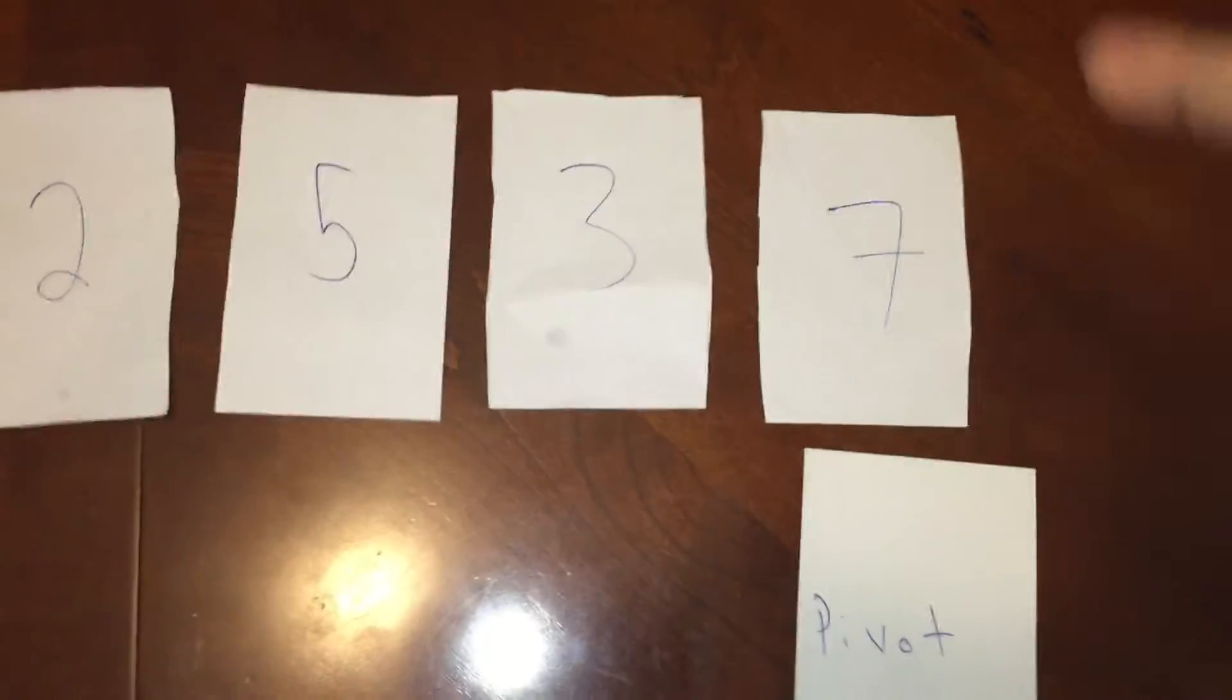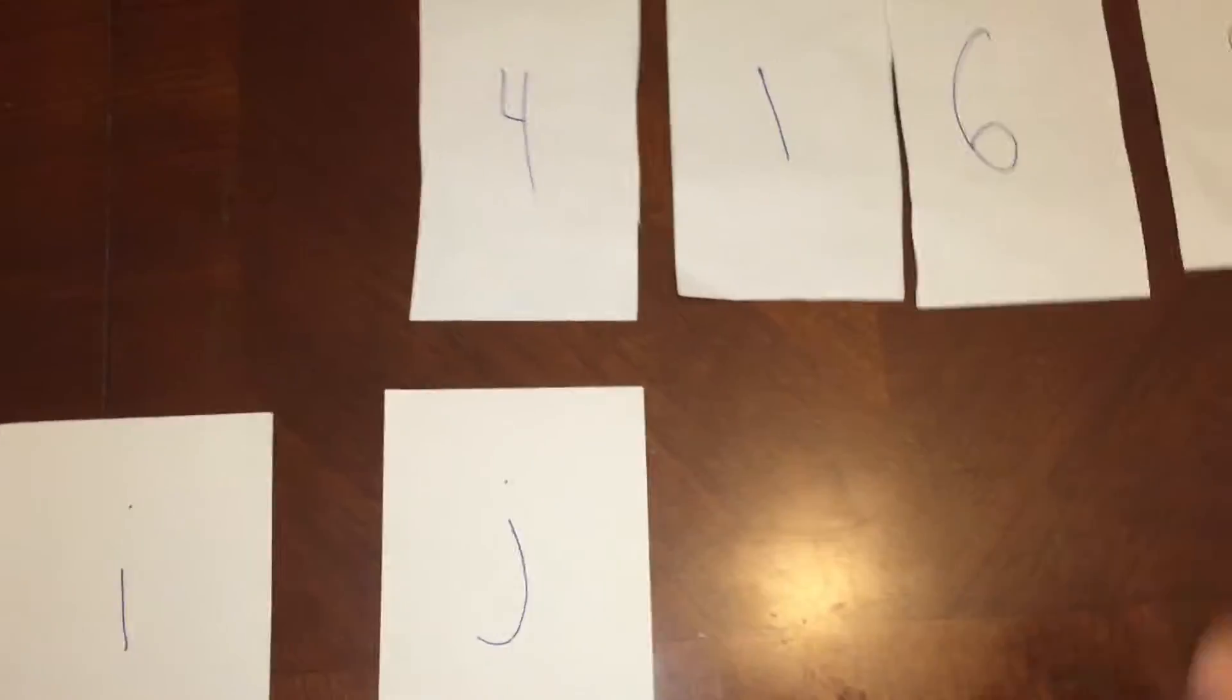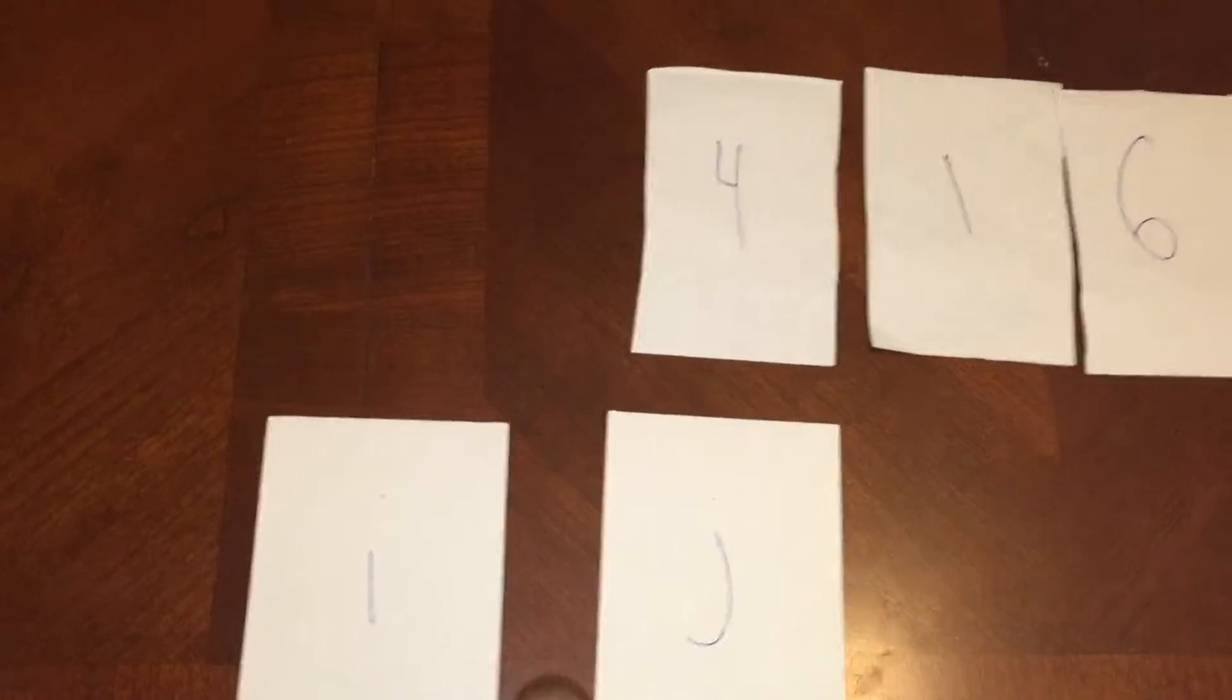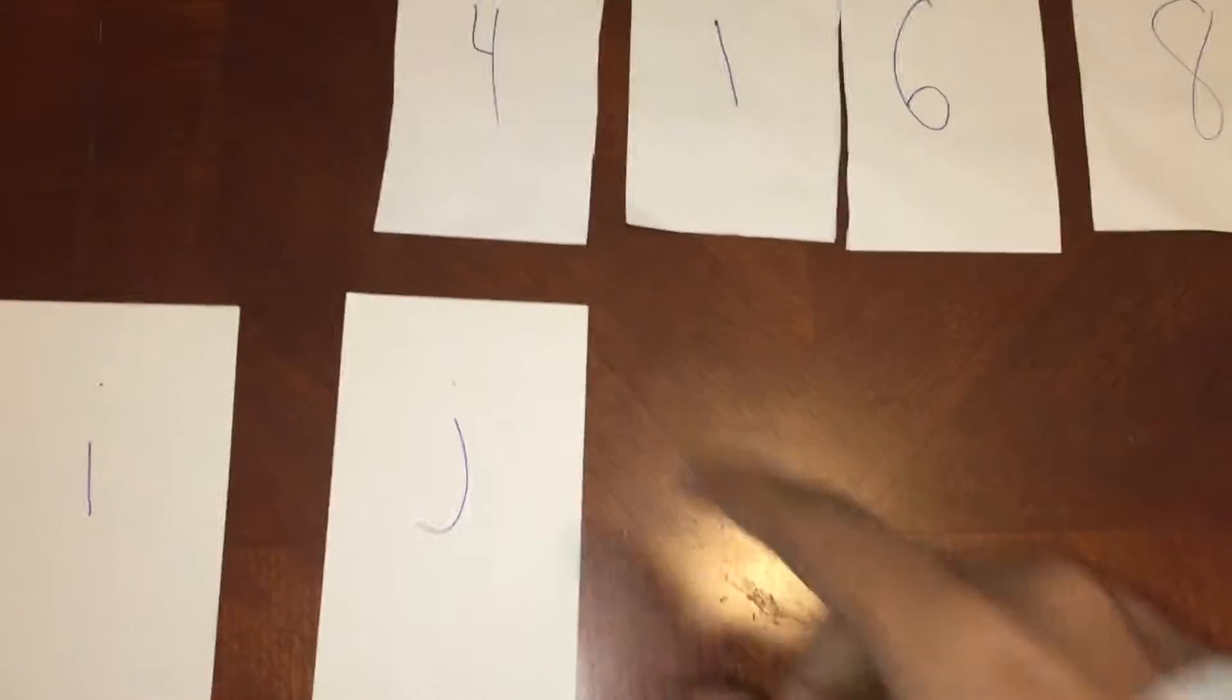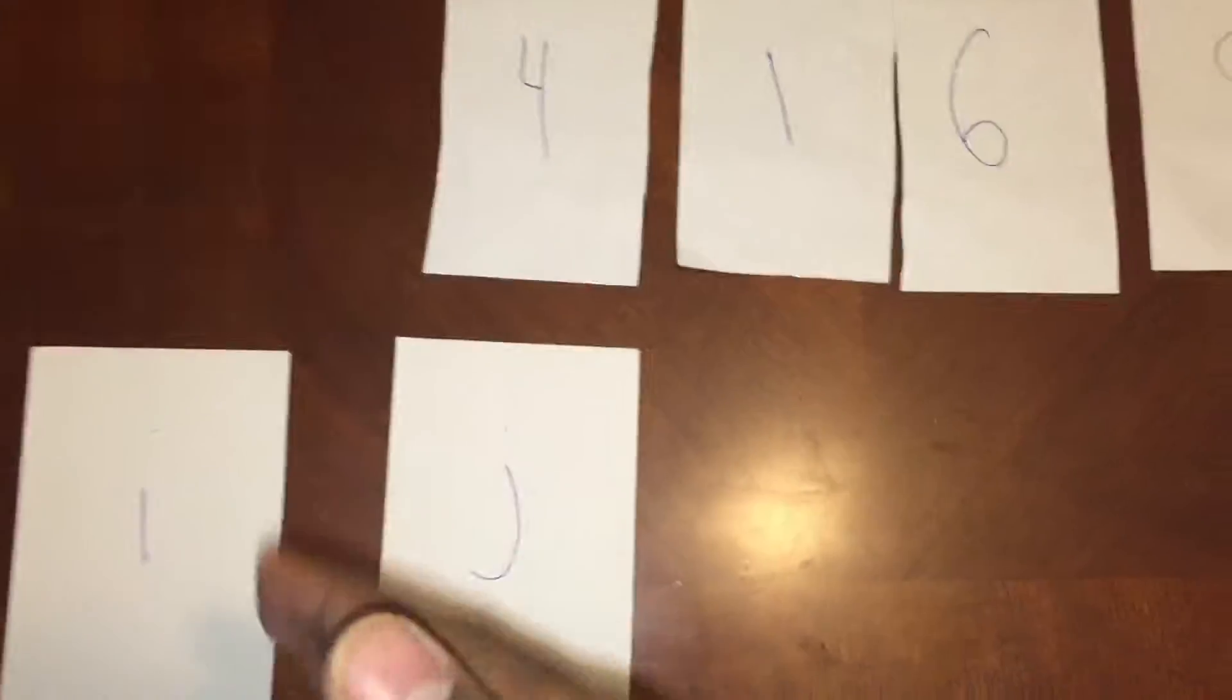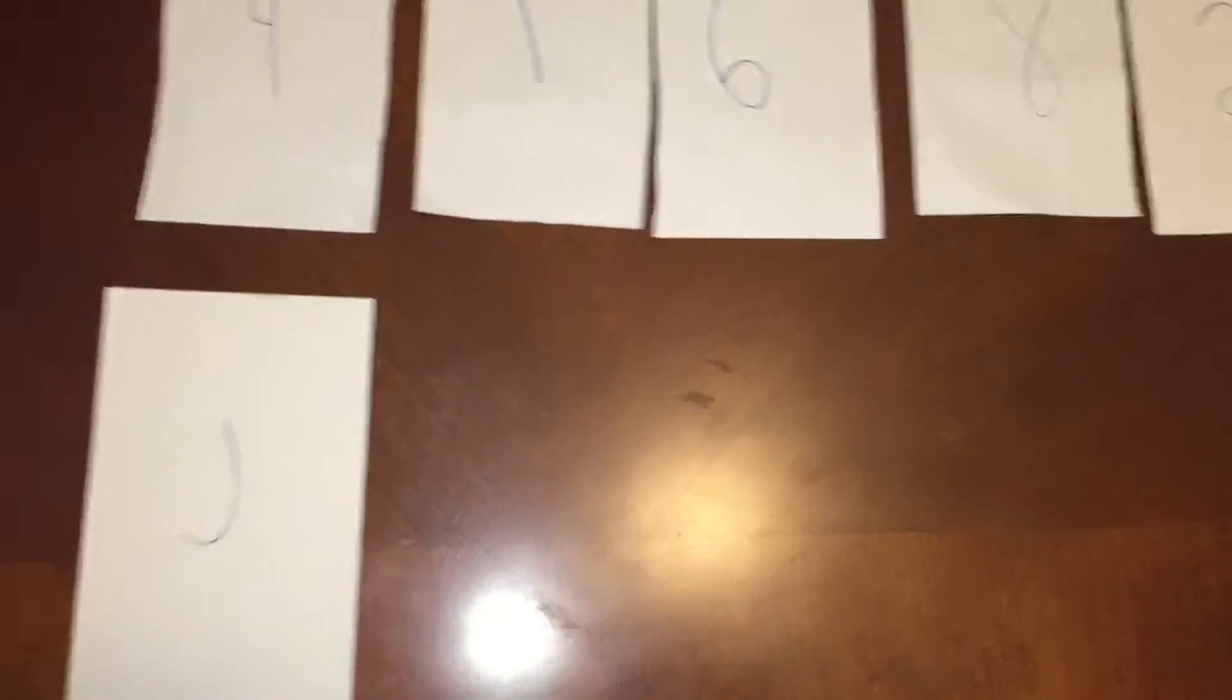So first thing we start off is we have the pivot at the end of the array, the last index of the array, j at a sub 0, I guess my array is called a, and i at a sub 0 minus 1. So for now it's kind of in this out of bounds area. What we're going to be doing is if j is smaller than the pivot, we increment i, swap i and j, and increment j and keep going. So let's start.